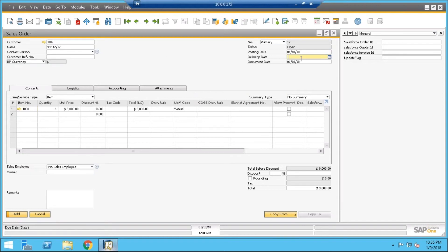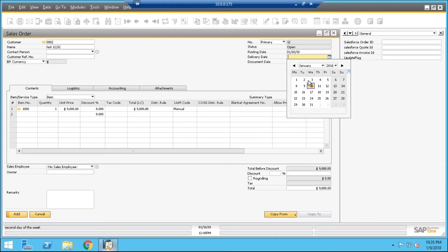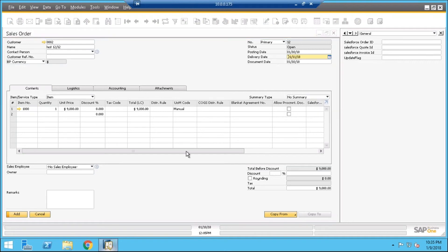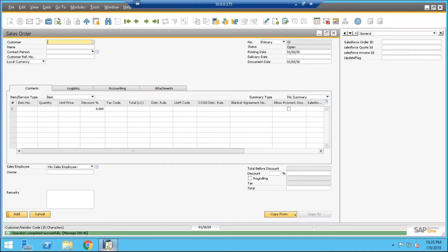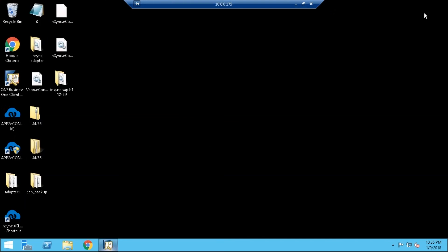Set a delivery date and click on Add. You can see our sales order has been created in SAP B1.